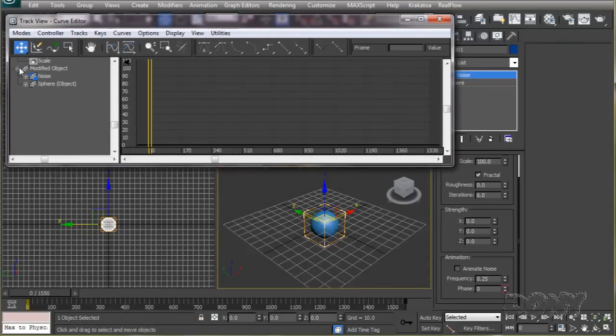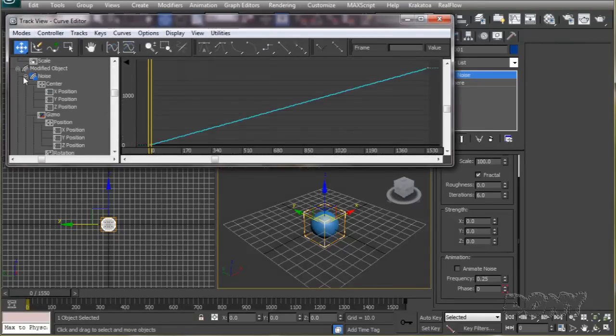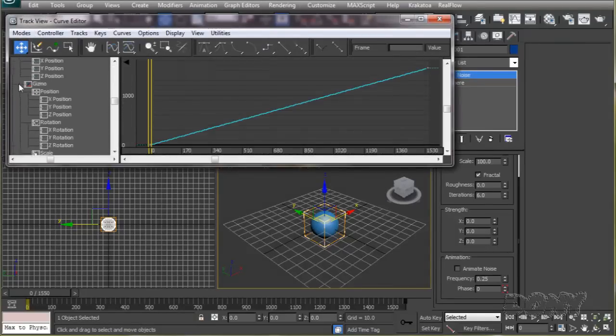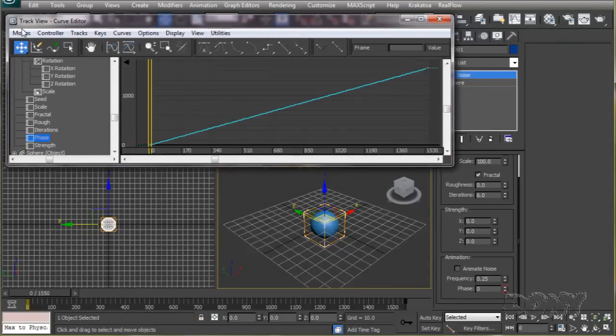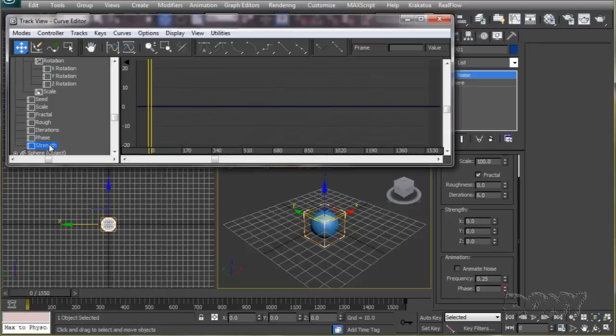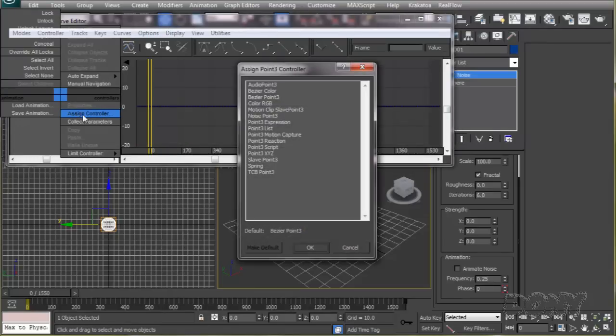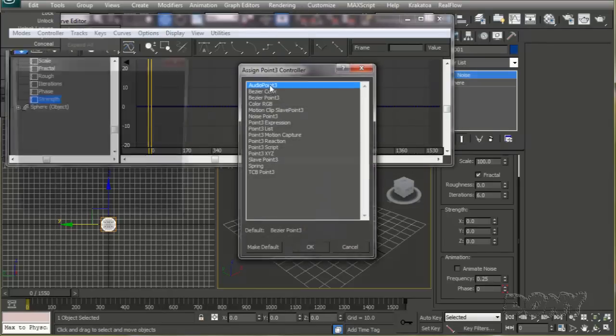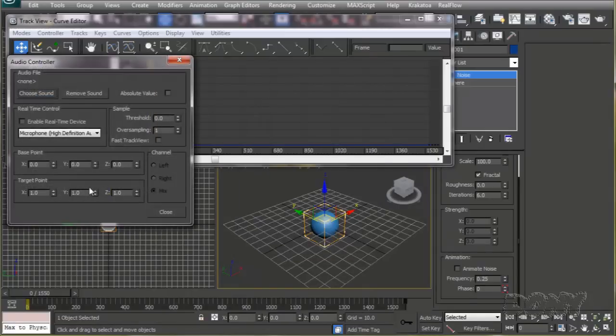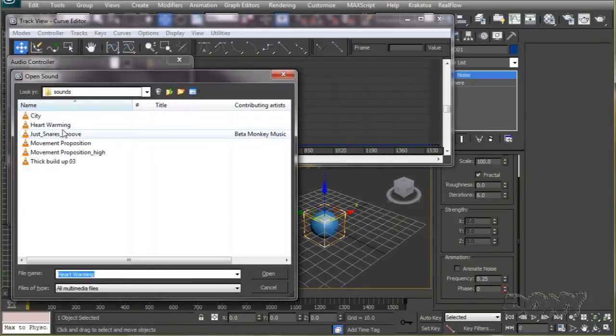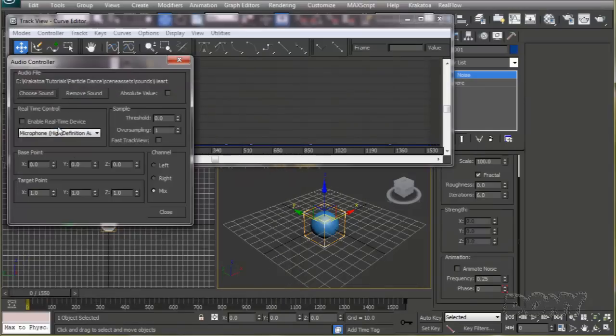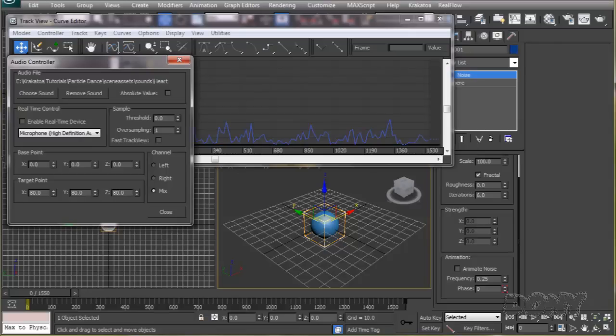The strength along every axis will be controlled by an audio controller, so we'll go to the graph editor and go to the strength track of the noise modifier. Select it and assign an audio controller modifier to it. Now we'll select the audio file and set the strength target to about 80 along every axis. We'll give it some threshold and close this out.